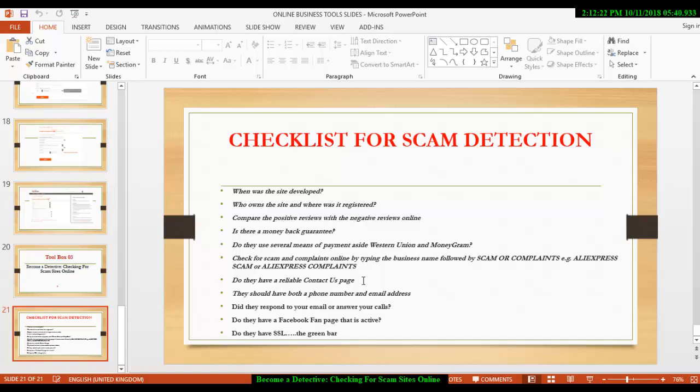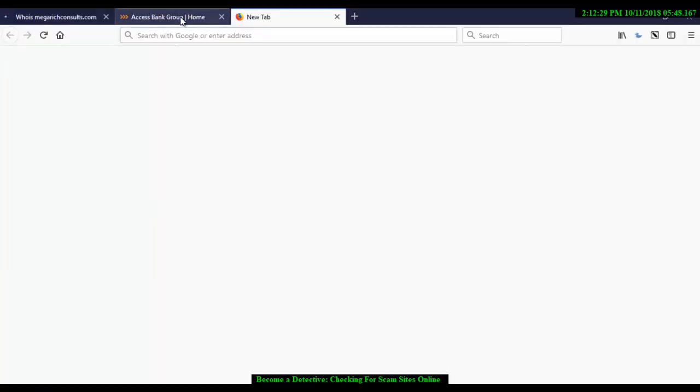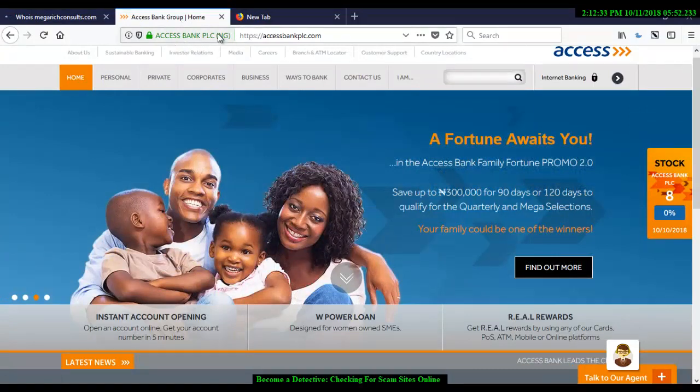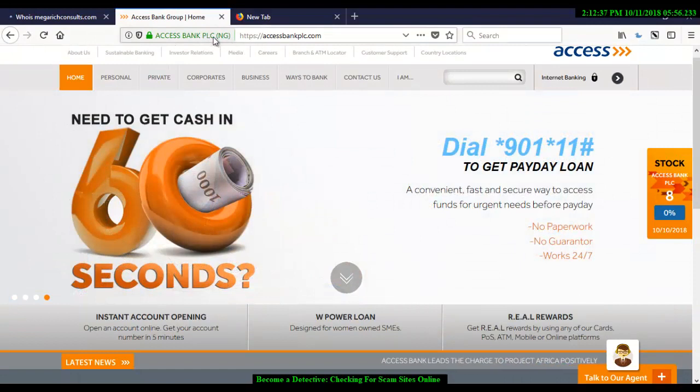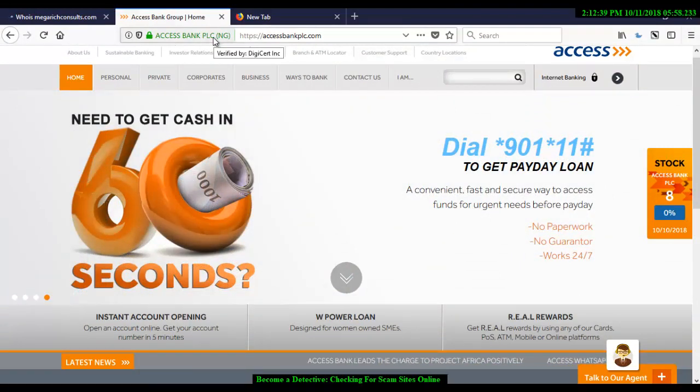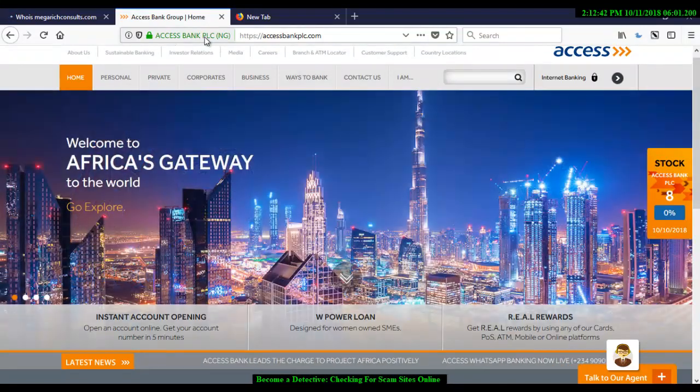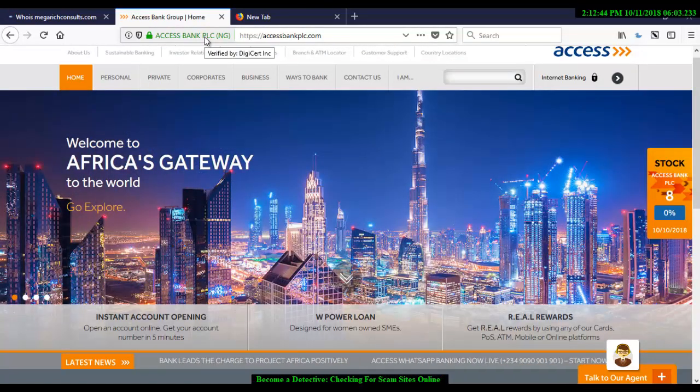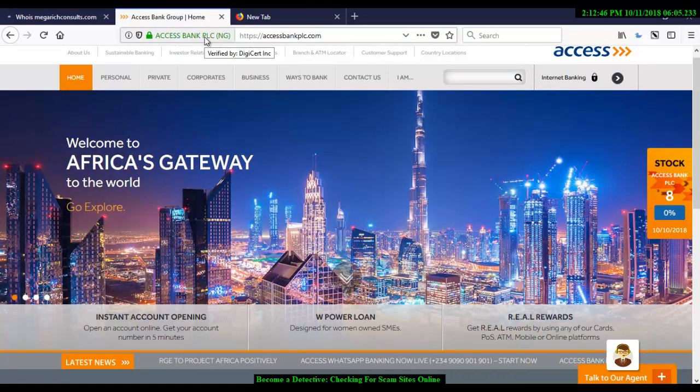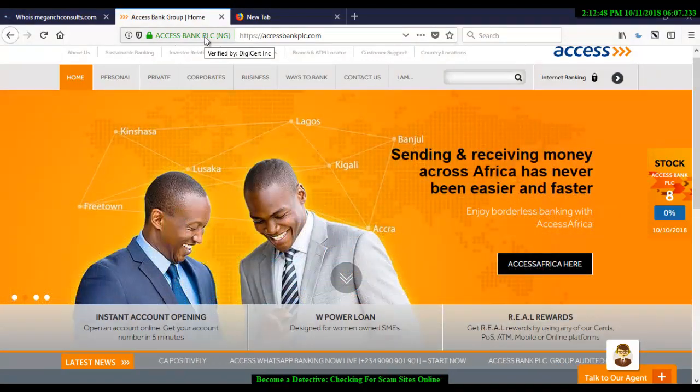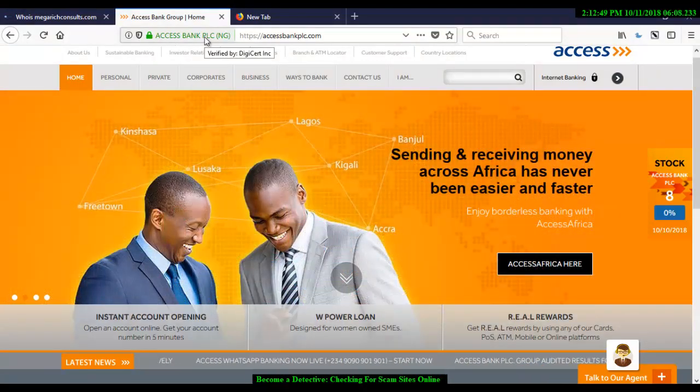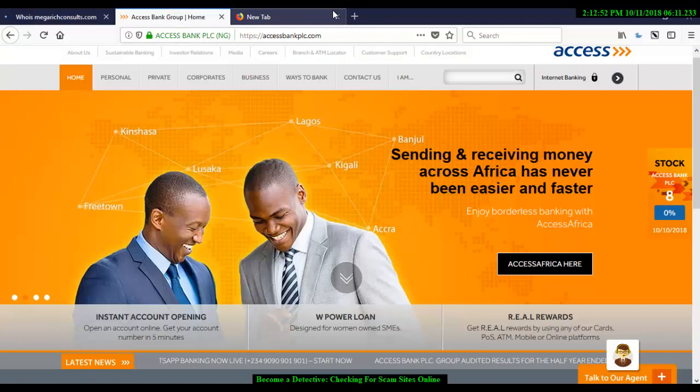Then, also find out if they have an SSL installed in the website. Especially, if it is an e-commerce website. This is what I mean by SSL. See, some have the green bar and then you see the HTTPS there. It is very, very important. Meaning, that all the details you are inputting in that site, your credit card details, your information, that they are secure.